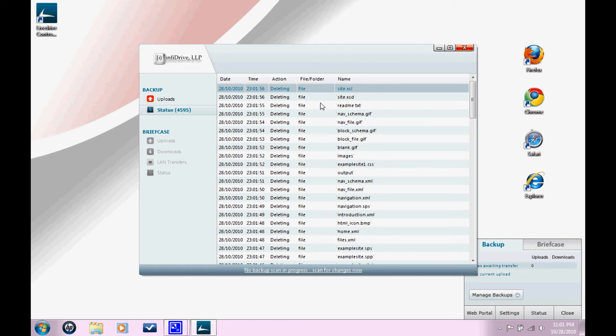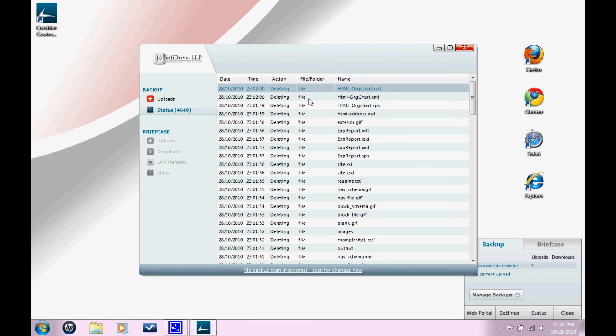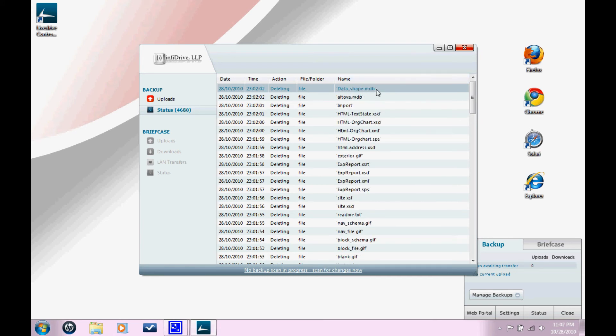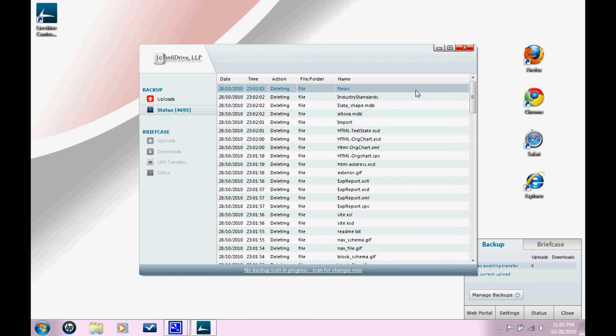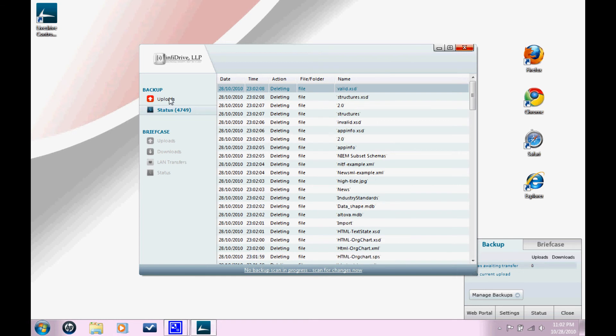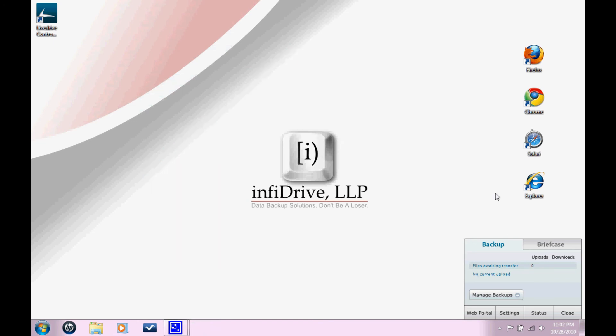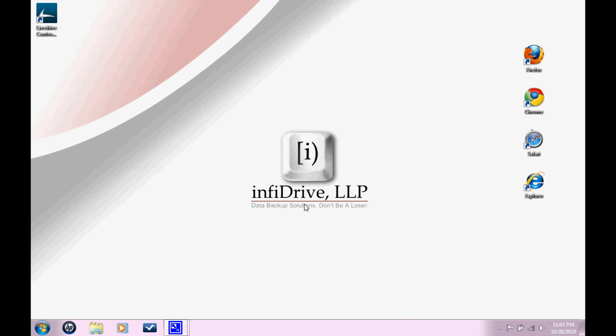And you're going to be able to see the status of each file and the progress that it's made towards being completely uploaded. At any time, you can pause the upload by clicking this button or resume the uploads by clicking resume. And then you can close this little window by clicking close. That's it for this tutorial. You've successfully installed and set up your LiveDrive desktop client.